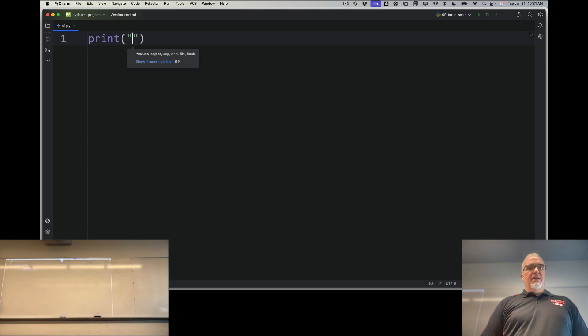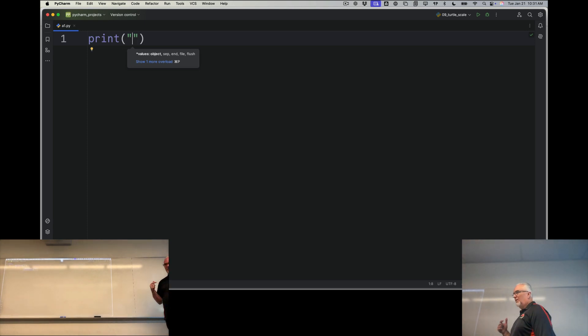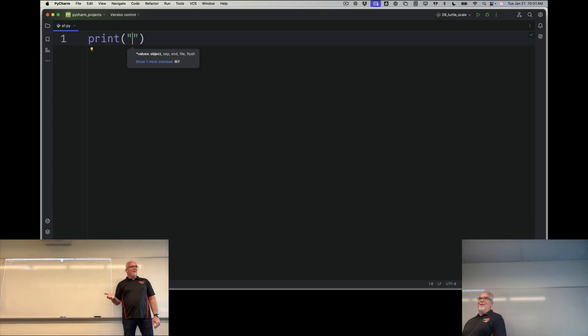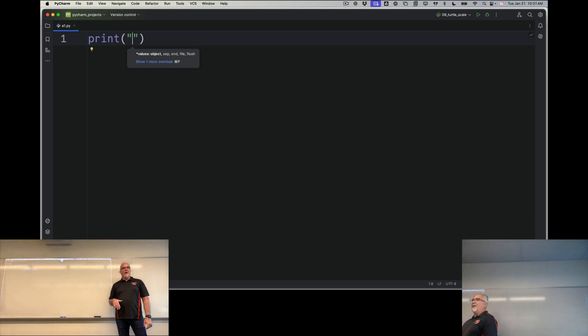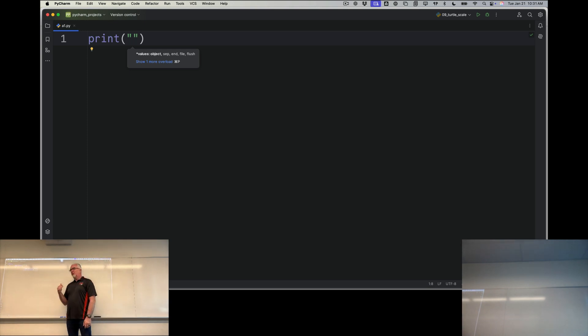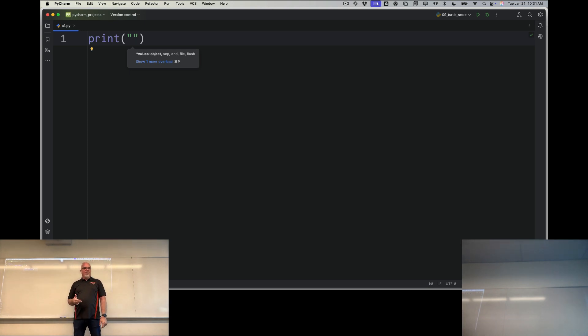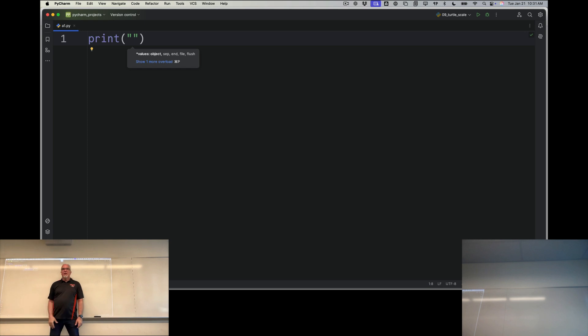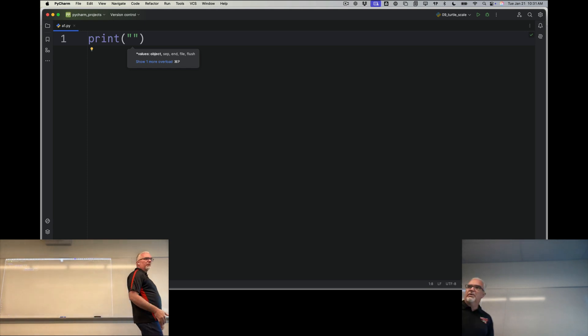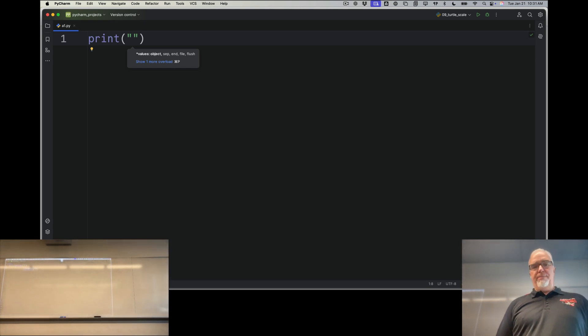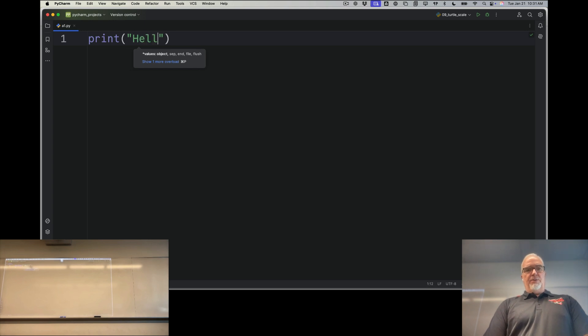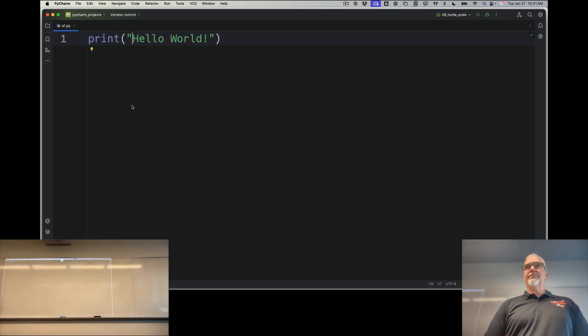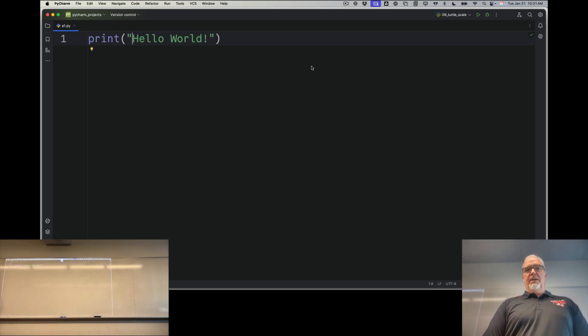The print function takes one argument. The print function requires you to give it something to print. In this case, the argument that I'm going to give the print function is a string. A string is just a group of characters that is in order. So a string is indicated by quotation marks. I can use single quotes or double quotes in Python. It does not matter, but I'm just going to type inside those quotes the words Hello World, just like that. And now I have finished assignment one. I told you it was that easy.